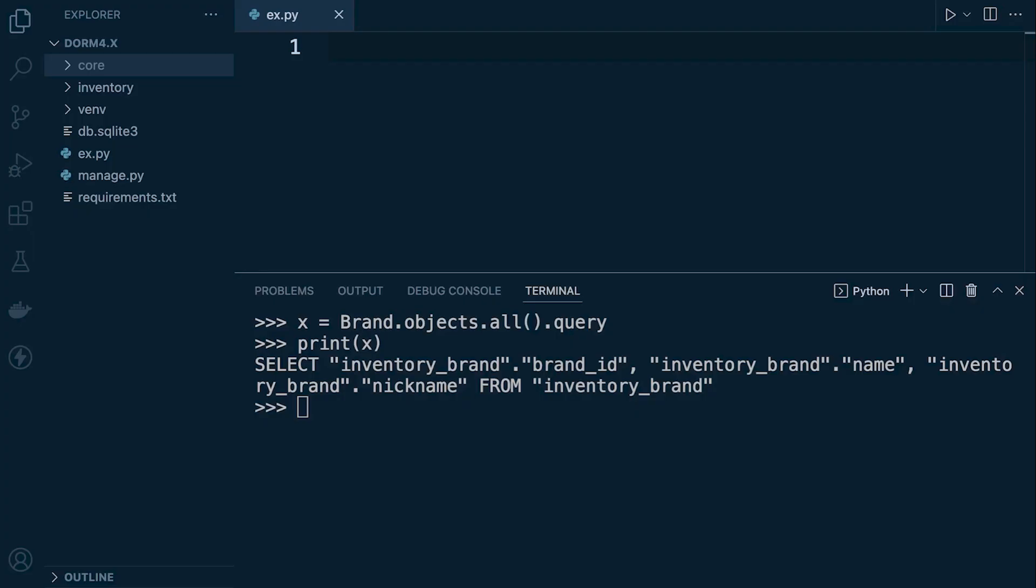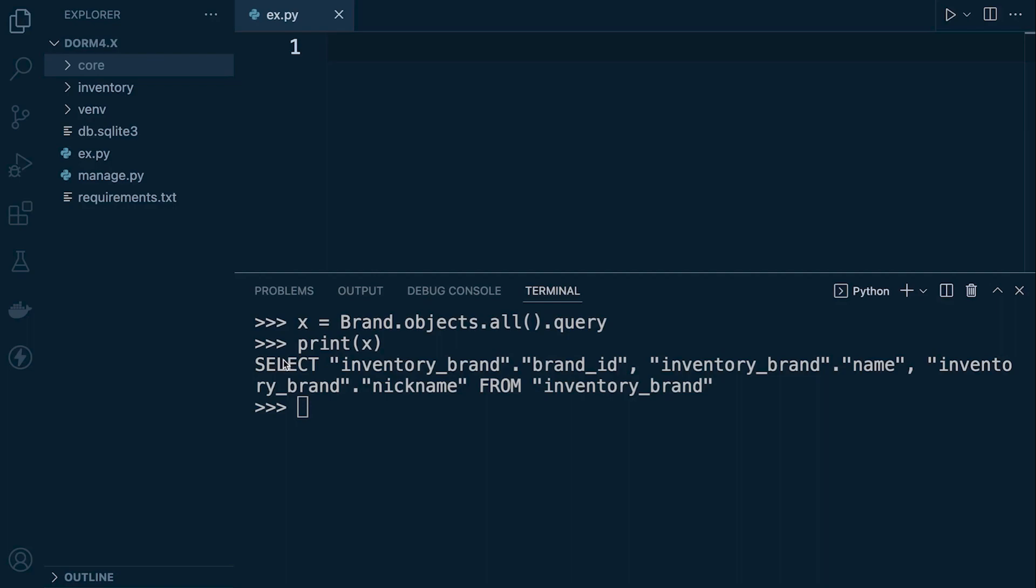In the previous tutorials we learned that if we utilize the query set API methods that return a new query set and utilize the dot query attribute we can return the SQL related to our query. And you can see here that it returns the SQL in essentially just one block. That's okay for smaller SQL statements but once we start scaling, we'll find that this SQL statement will expand quite considerably. So it might be preferable for us to format this output in a way that makes it easier for us to read.